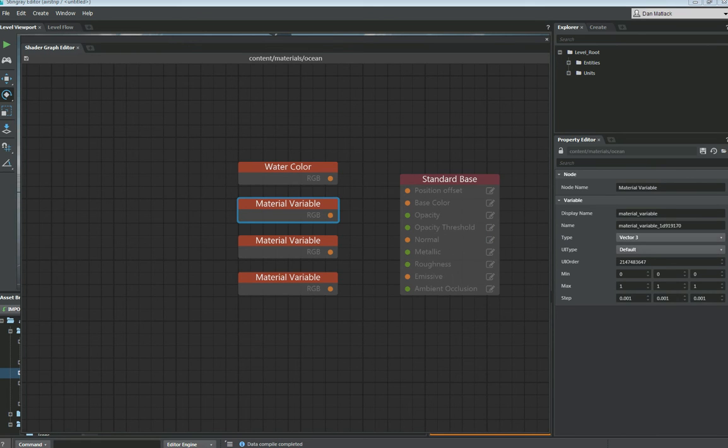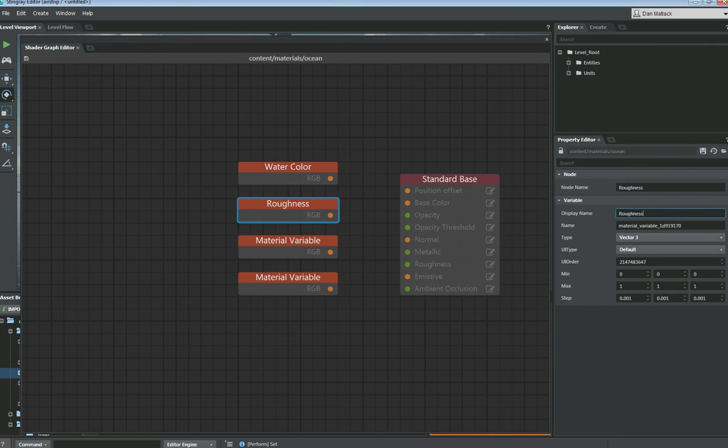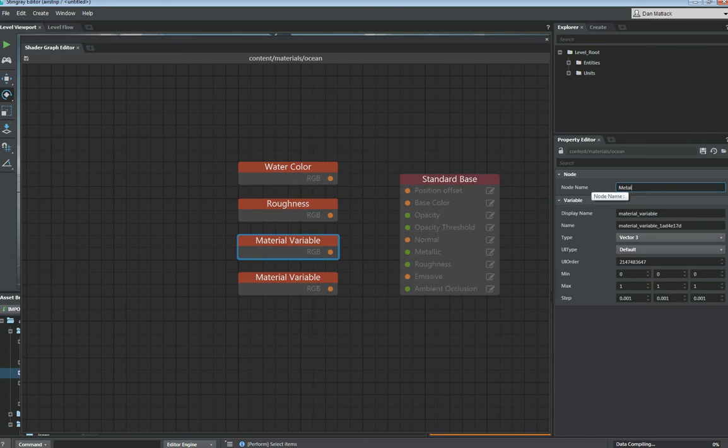The next one we're going to do is roughness. You're going to want to make sure you name these twice here in the display panel. We're also going to do metal and one for opacity.